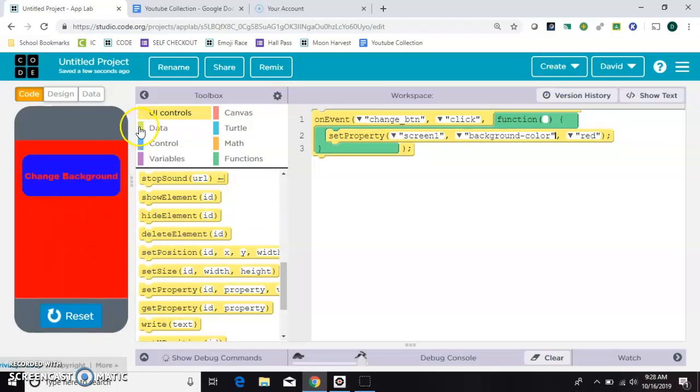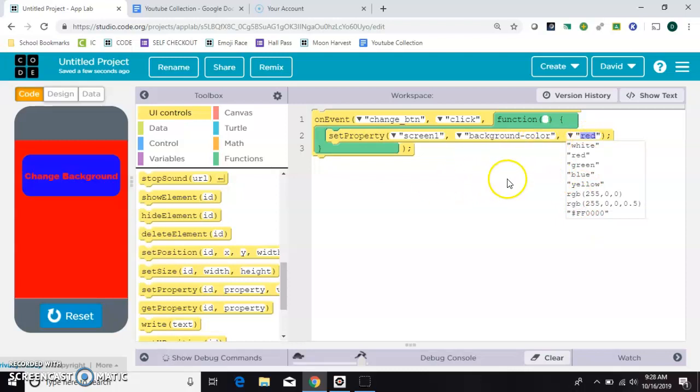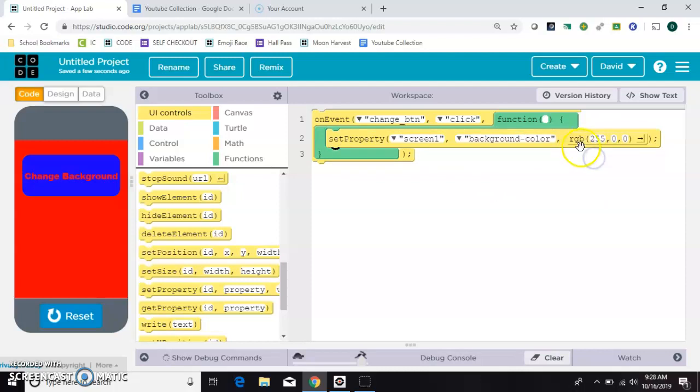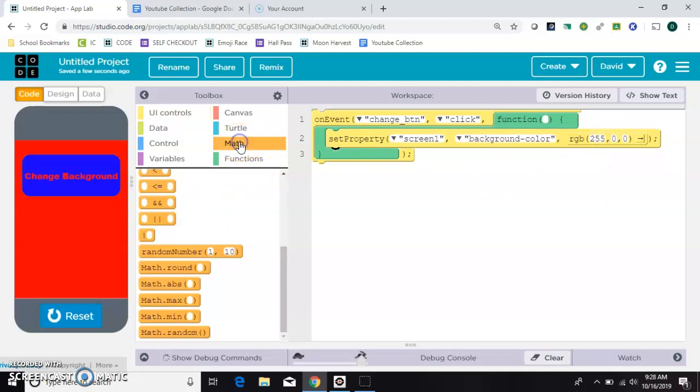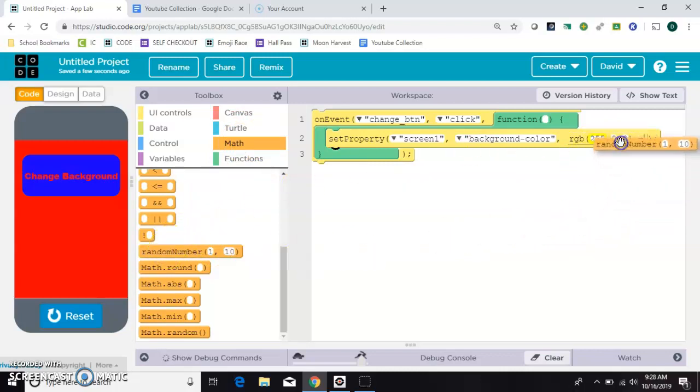It would be more interesting if you could change it to something else. So let's hit this little down area and you see lots of options. But I would rather it be random. So what I'll do is I'll grab one of these RGB's and then for each of these values it has to be between 0 and 255. So let's randomize that.